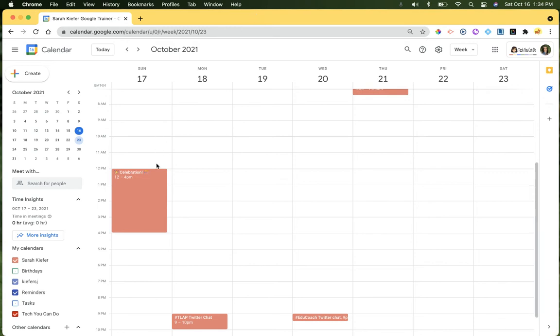So let's say I want to have this celebration on Sunday from 12 to 4, and I want to invite anyone and everyone. I couldn't possibly enter in everyone's email addresses, and I could send out an invite digitally through a different program, but I love Google Calendar.